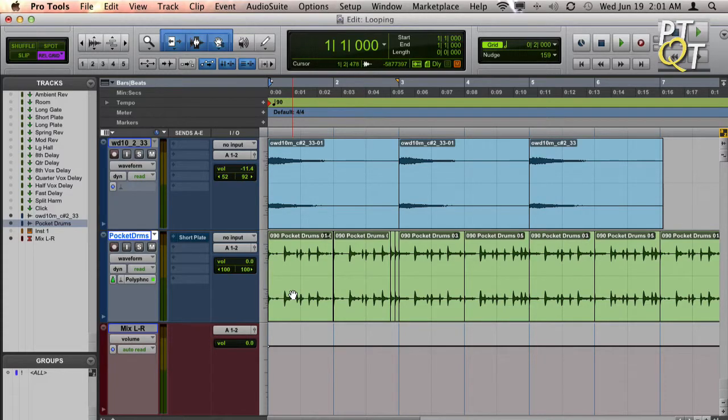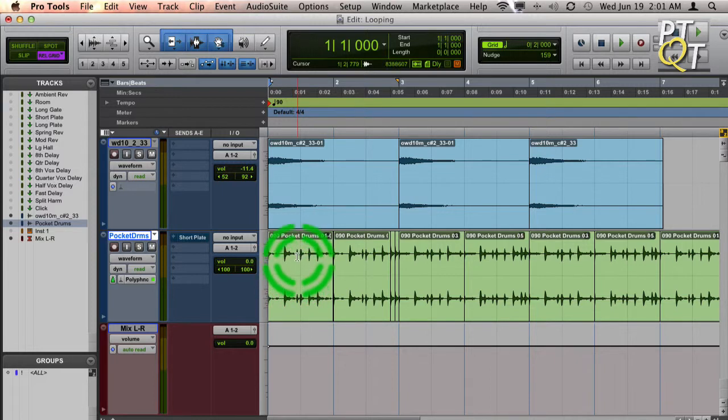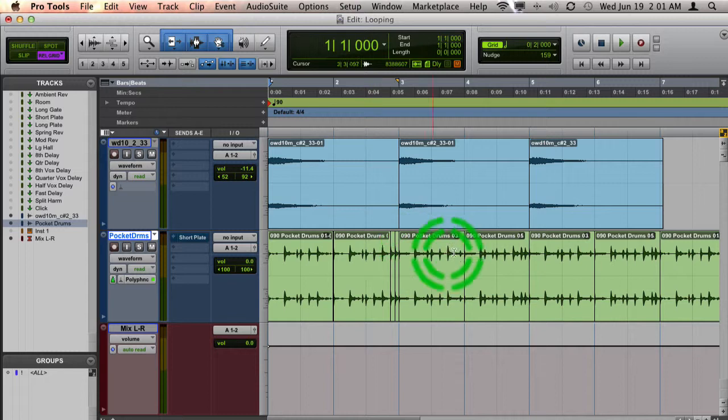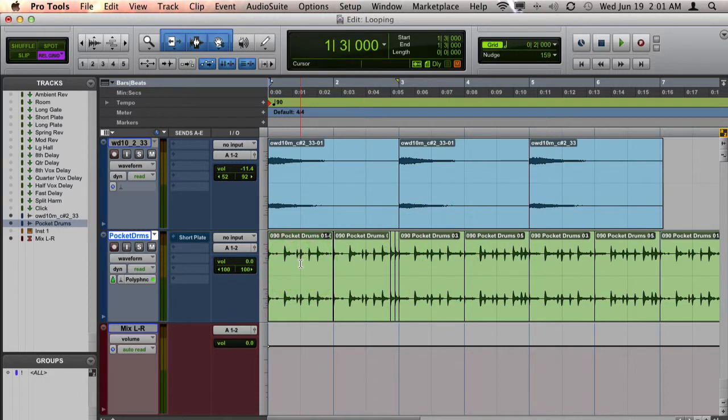Here is my favorite way to loop automation in Pro Tools. In this project, I have a stereo drum track where I've added some fills and variation.